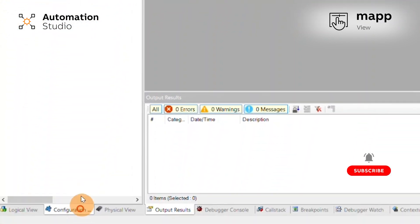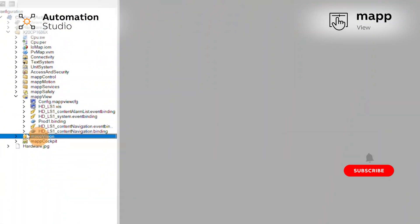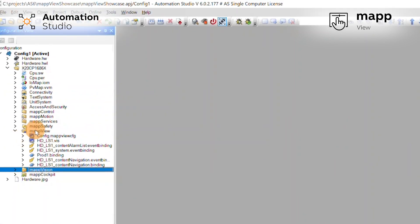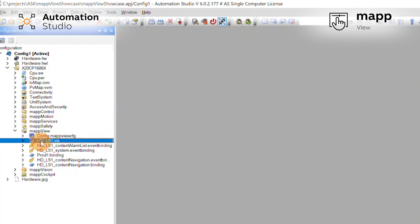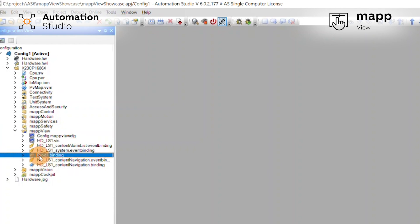If you now go to our configuration view, we can see in our MapView folder we have our visualization file and our bindings. They are renamed all the way through when you rename them from the logical view.